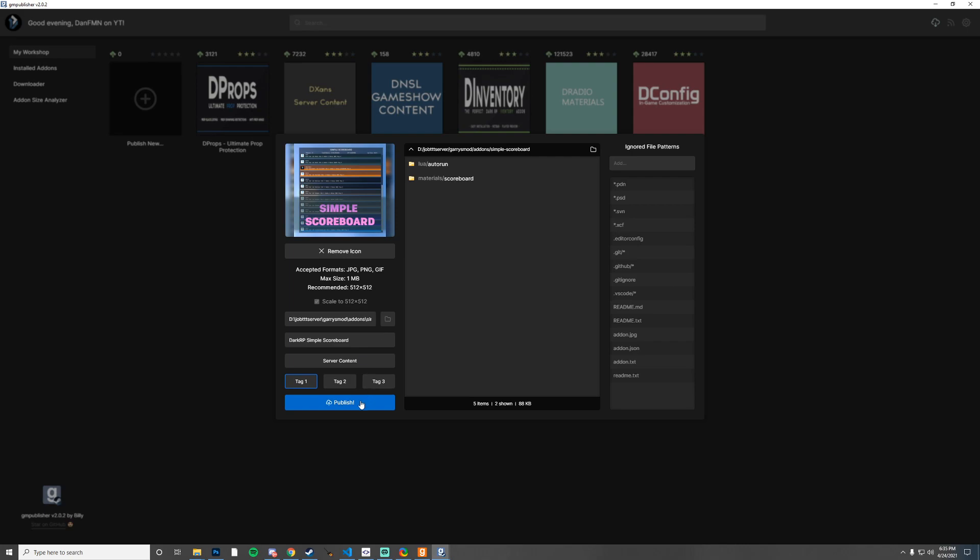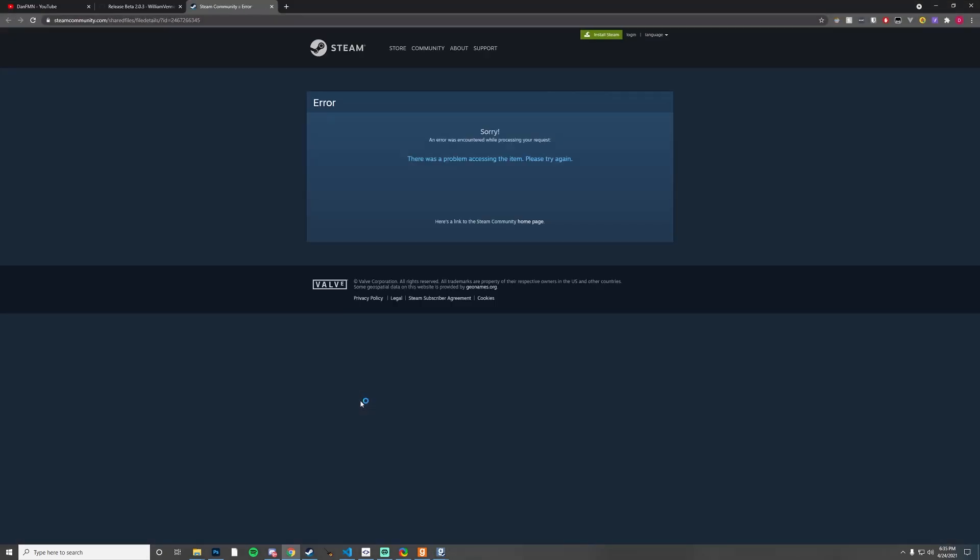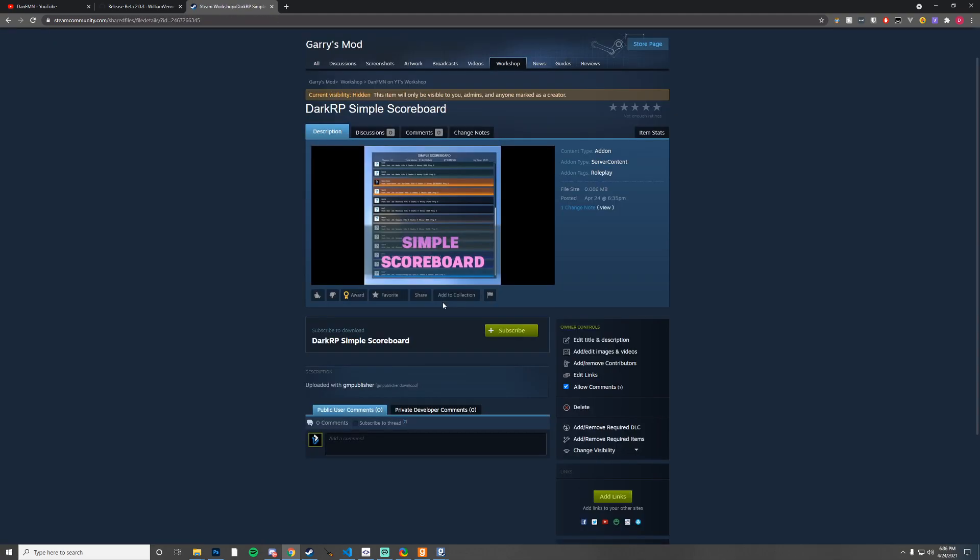Now we can publish it. I'm going to go ahead and do that. It opened up the add-on on my Chrome here but I'm actually not logged in so I'm going to log in so I can view it because I believe this is private.